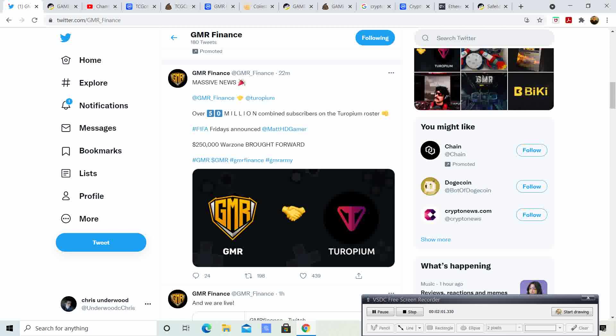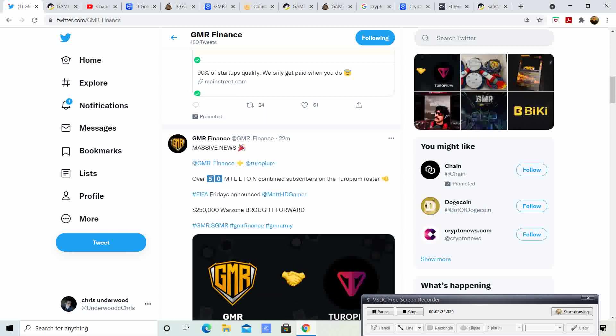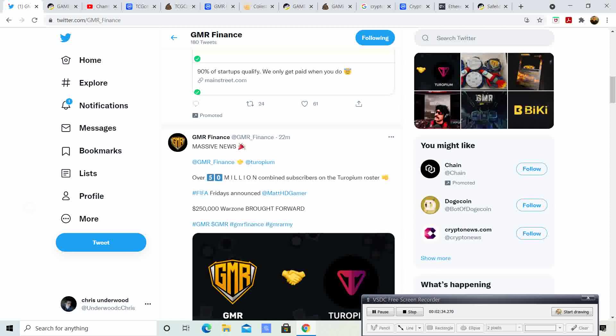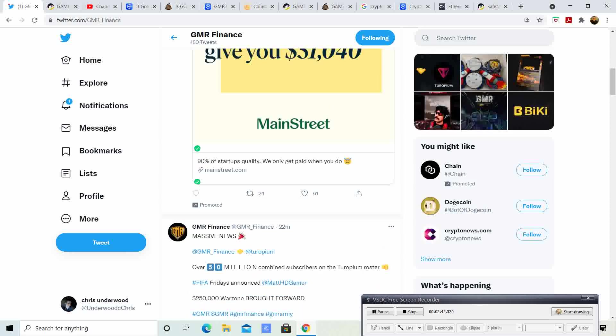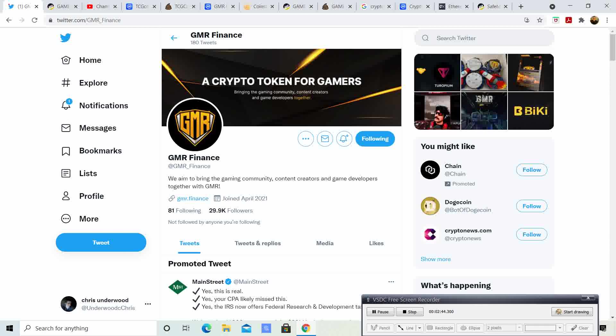Last week, they mentioned that they were bringing on a talent agency. Well, here it is, guys. Turropium. Hopefully, I said that right. They have over 50 million combined subscribers. They're going to have FIFA Fridays, $250,000 Warzone prize, and they're going to have tournaments. So they went and combined and got on with this talent agency. This is huge news, guys. This talent agency is bringing over 50 million people. That is amazing.